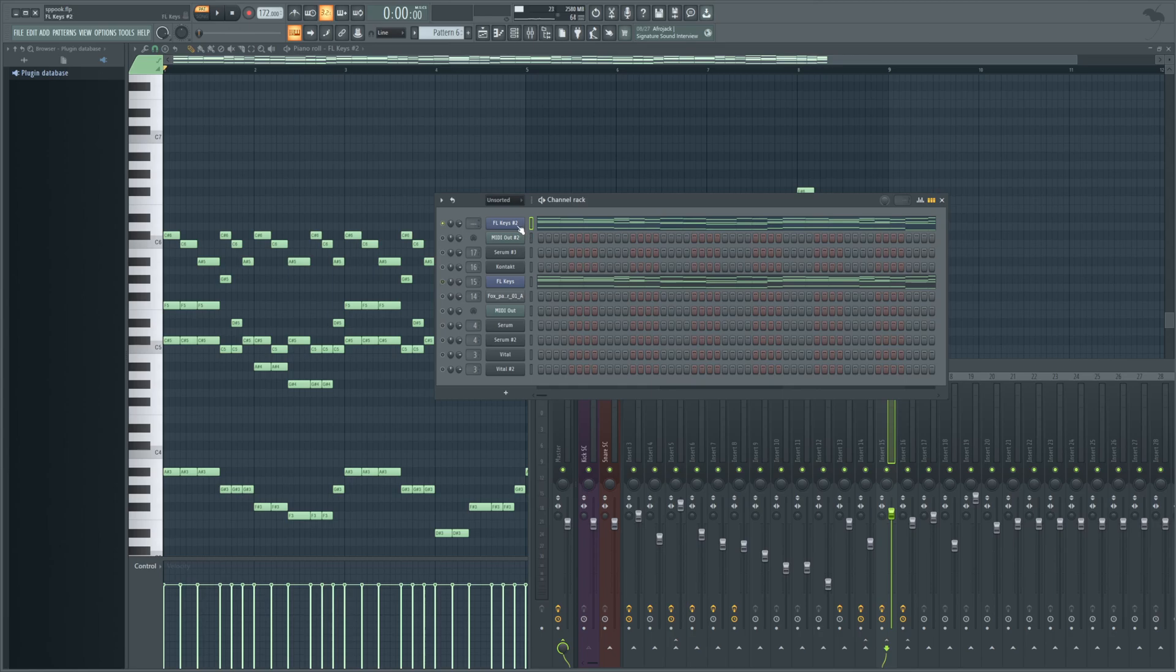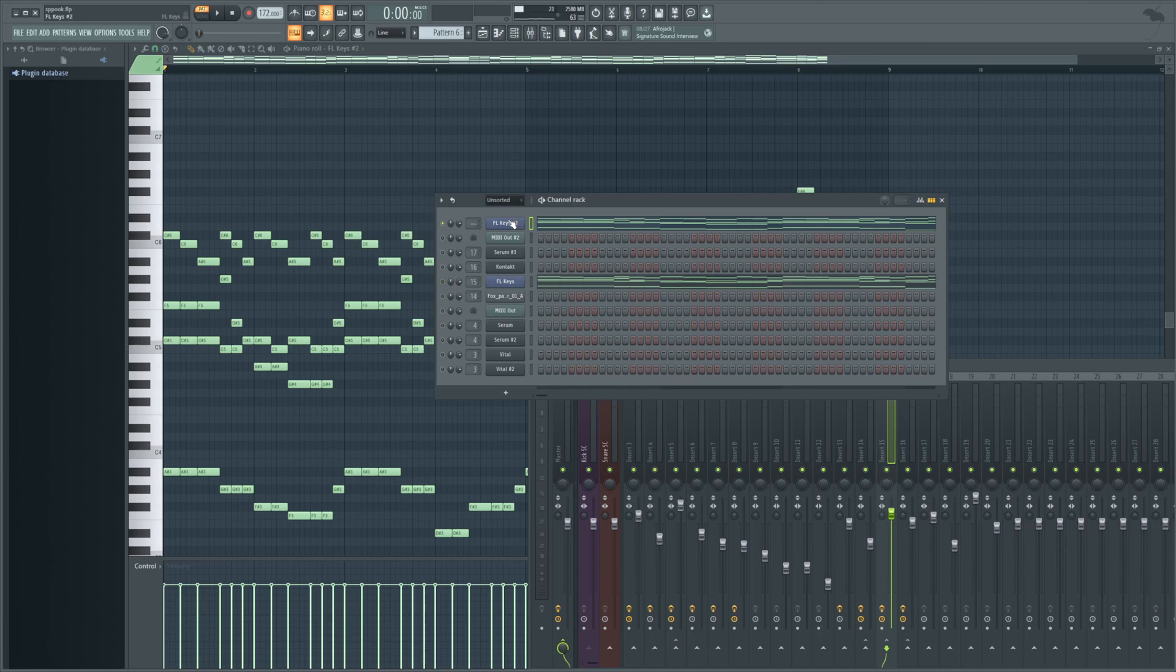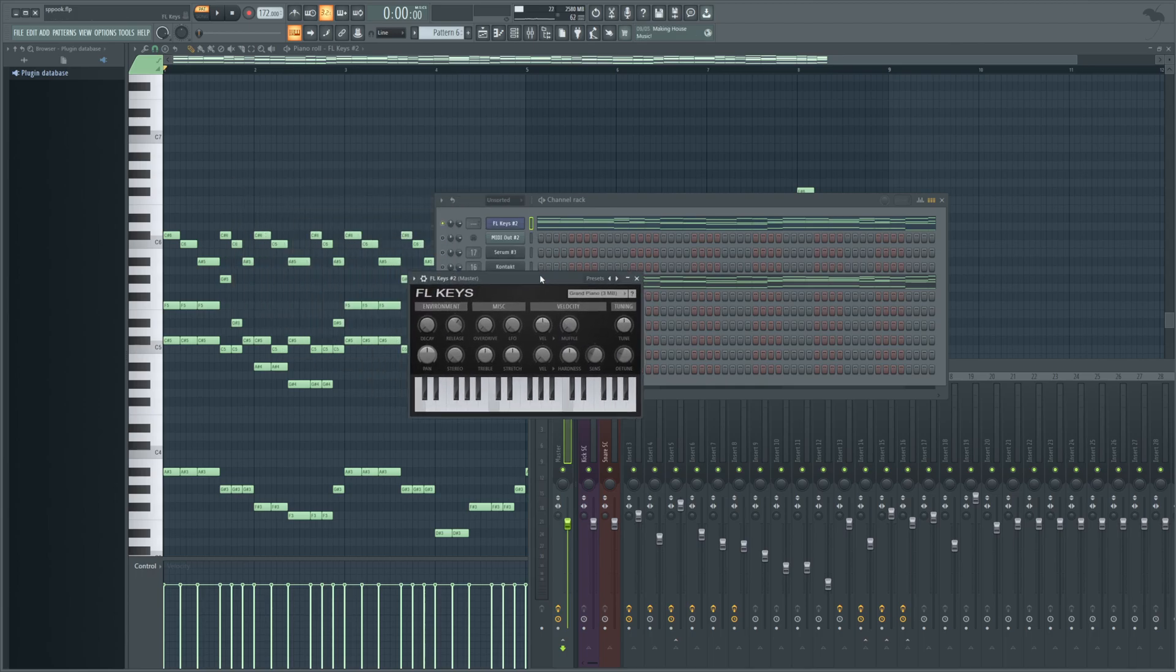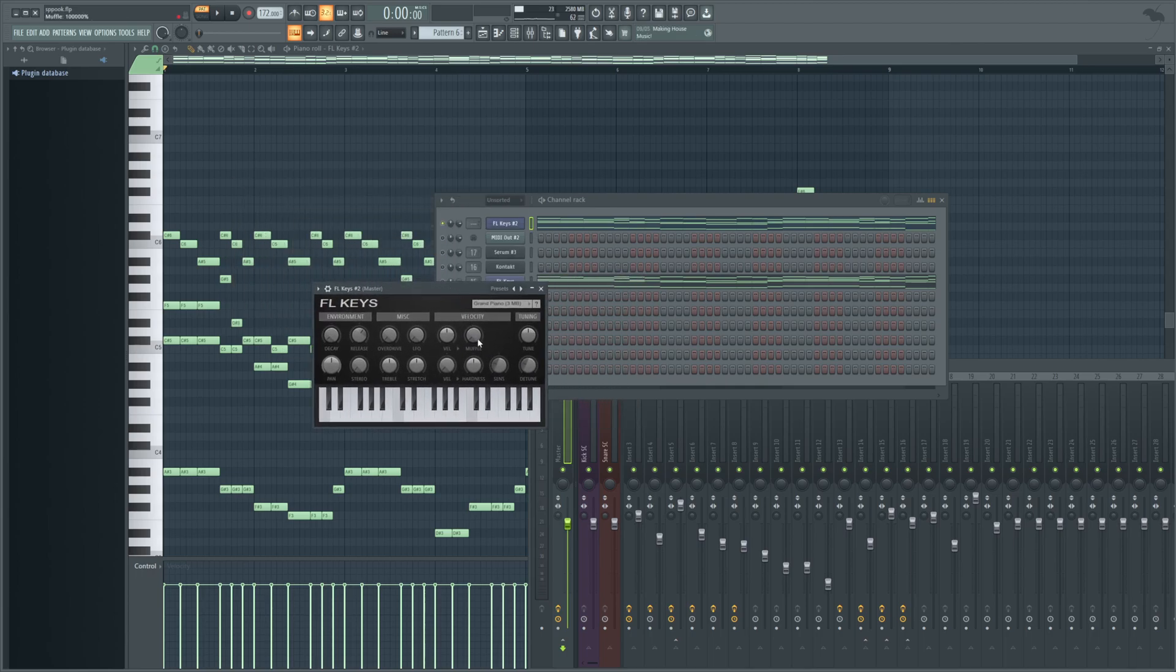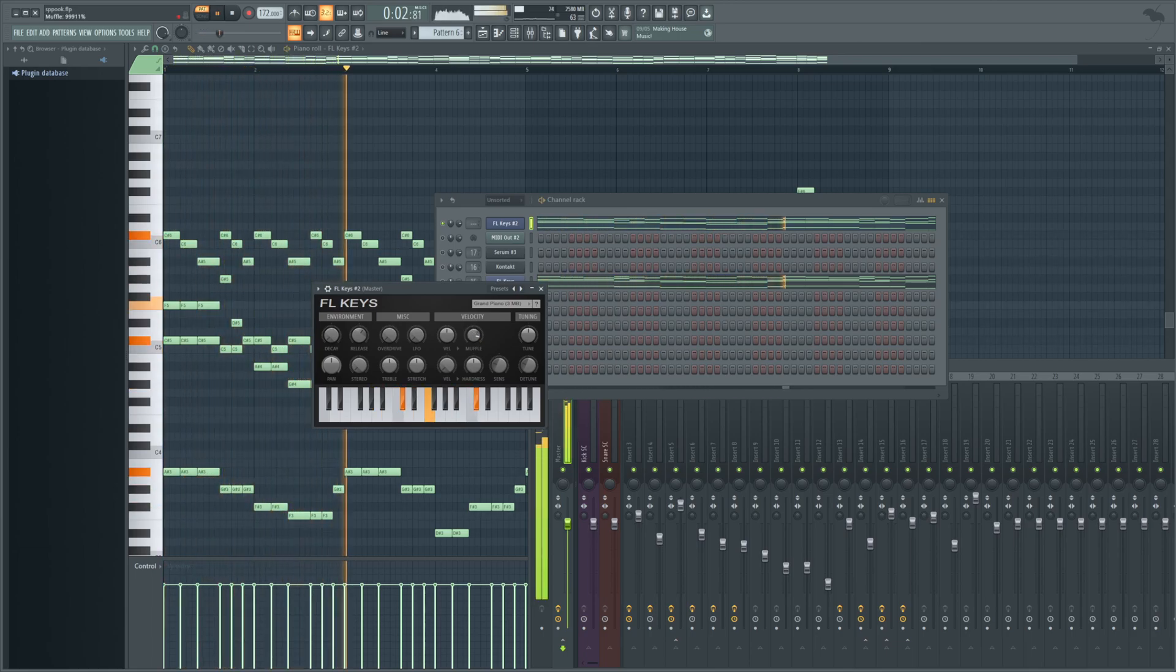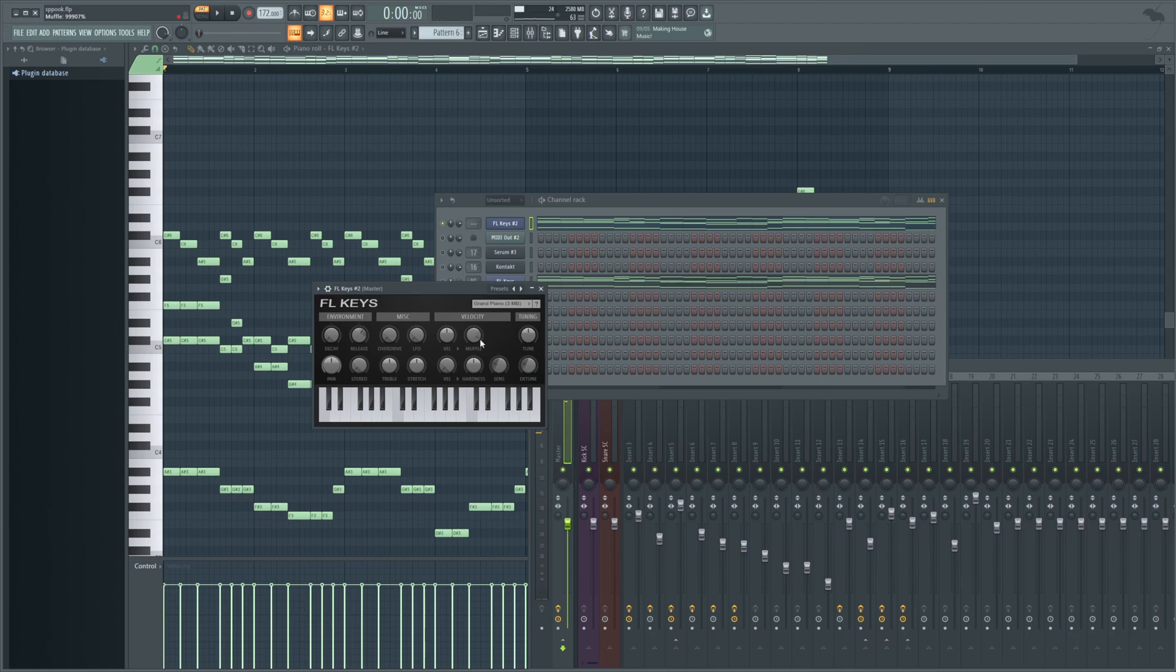So before we do any effects work, we're actually going to open up FL keys itself, and we're going to tweak a few knobs here to give it a different sound. Really, I just like to mess with it. I'm not even going to copy my other one one to one. I'm just going to mess with it again to see where we get. The first one I like to mess with is Muffle. You can see how as you turn that up, it makes it a lot brighter and it sounds really good.